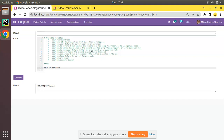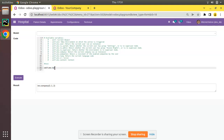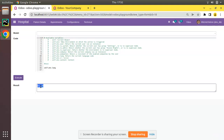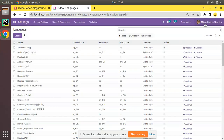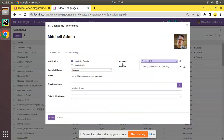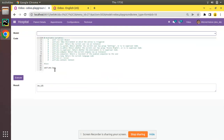So self.env.companies returns a recordset of enabled companies by the user. The next available variable inside the environment is self.env.lang. If you execute self.env.lang, it returns en_US because my current language in the database is English. You can check this in the user preferences — my current language is English (US) with locale code en_US. self.env.lang returns the code of the current user language.